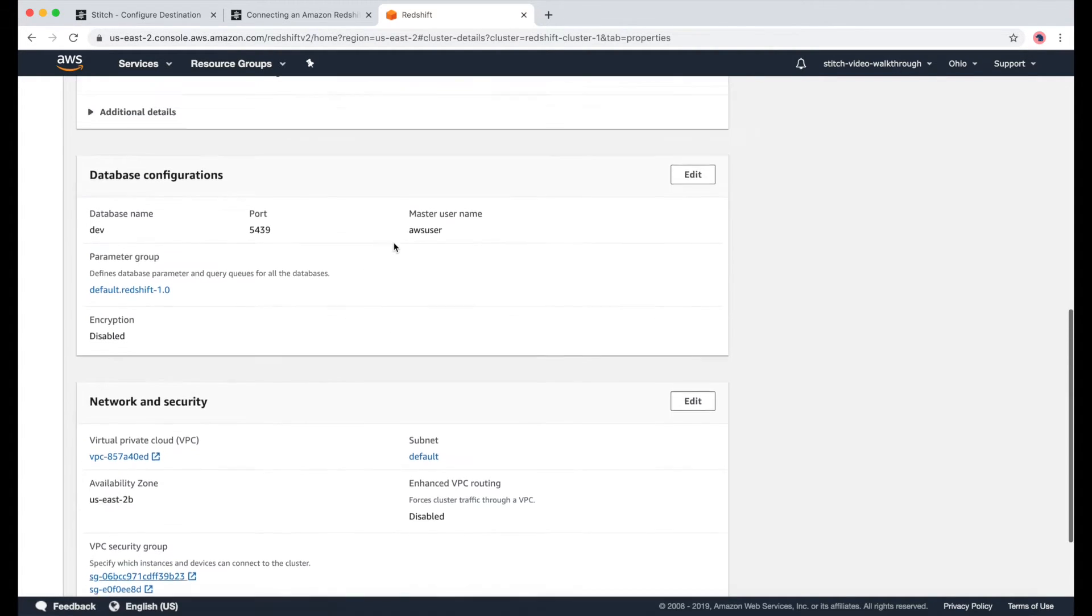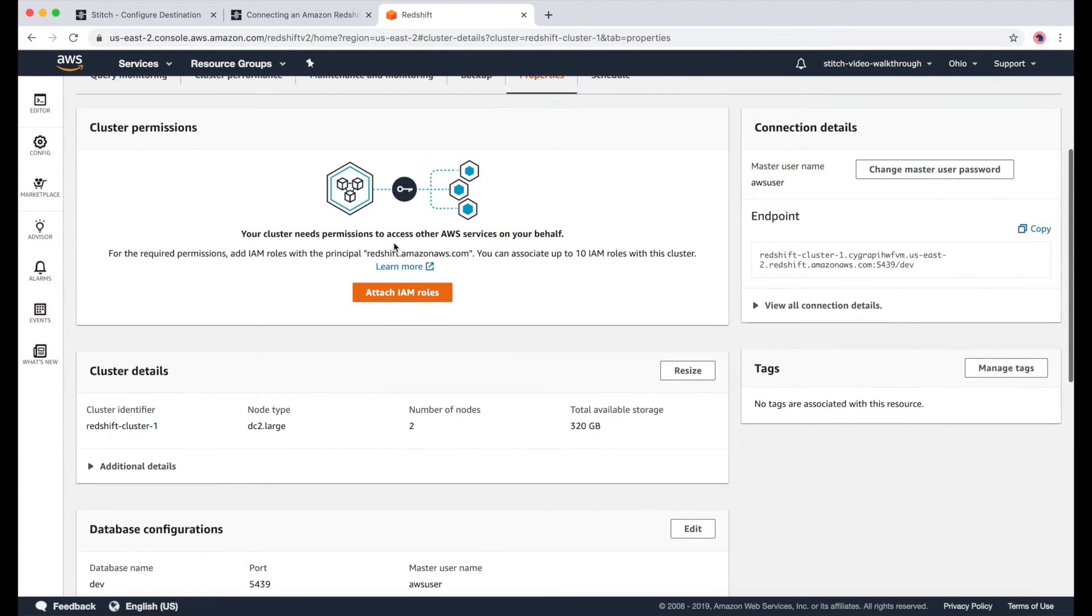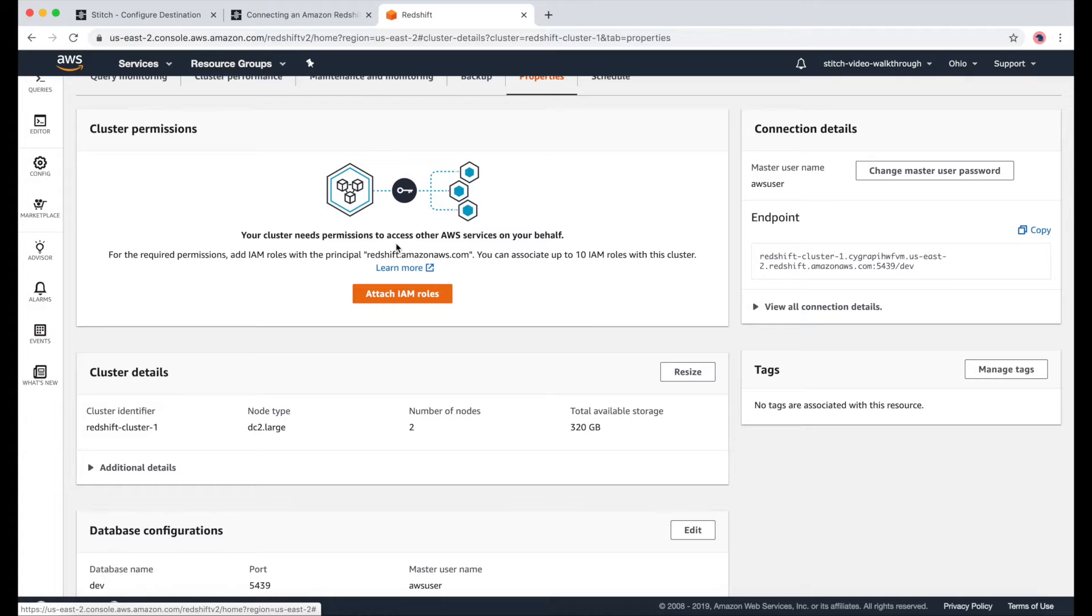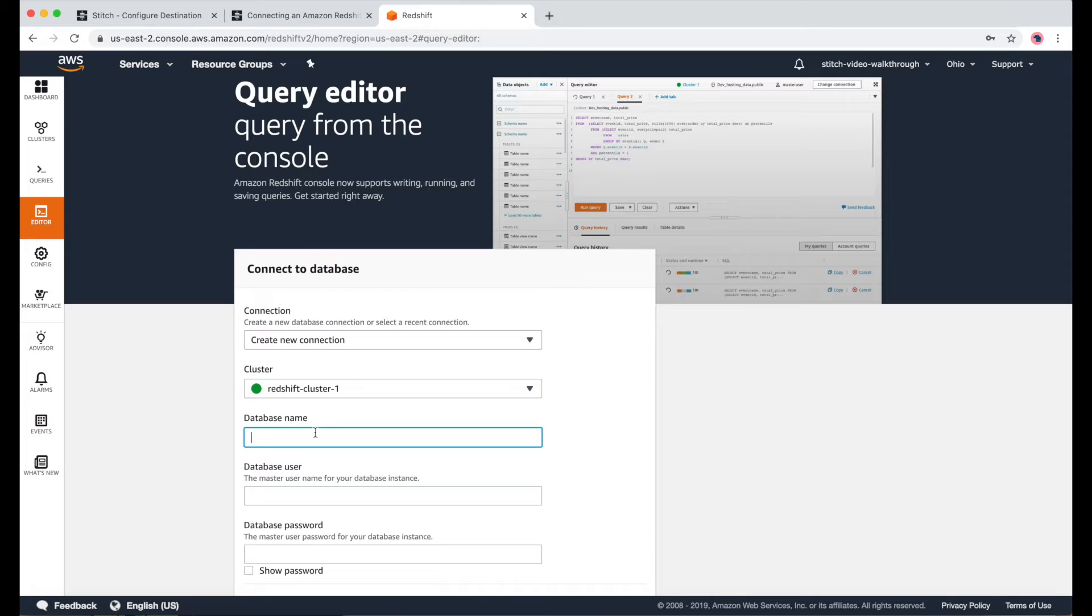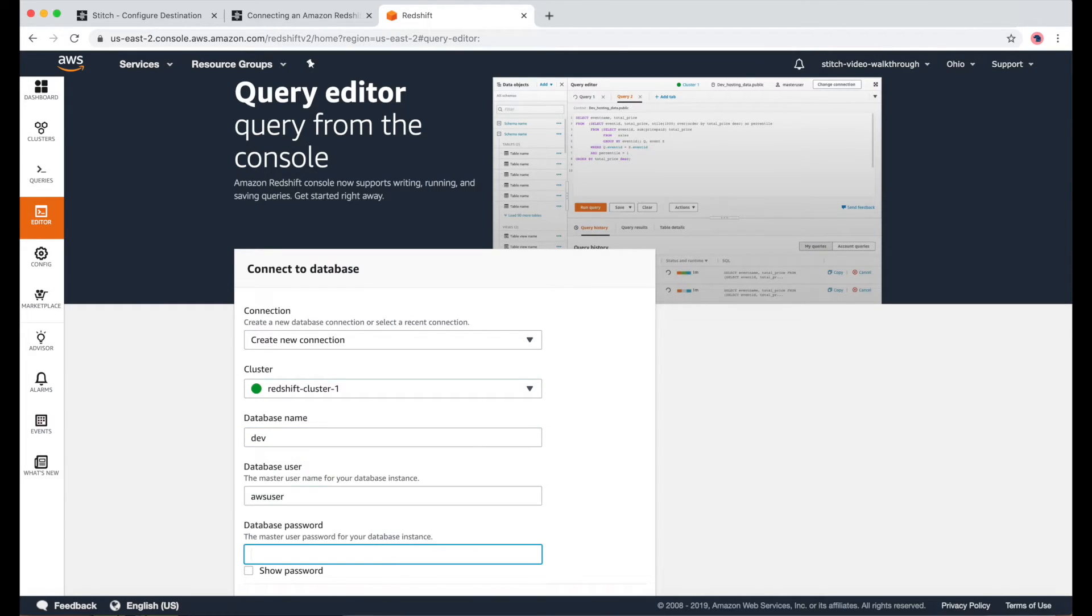And now we can move on to creating a Stitch database user. To do this, I'll go to the Query Editor and log in using the database name and master username for our Redshift cluster, which were found on the Properties page.